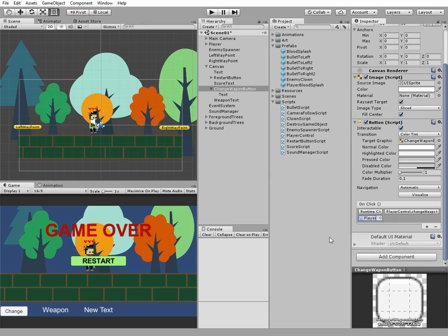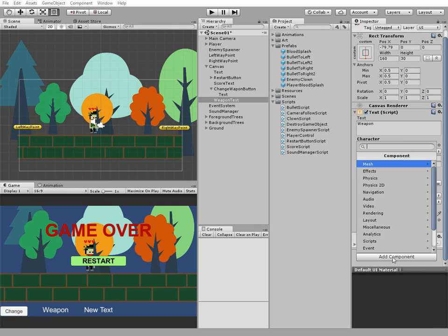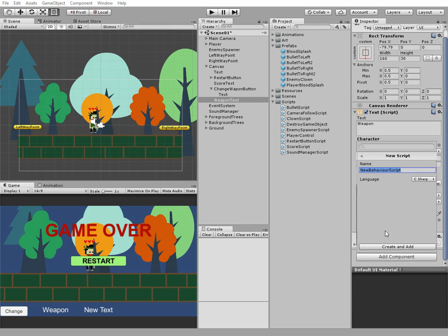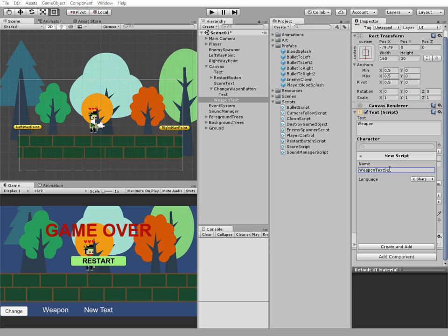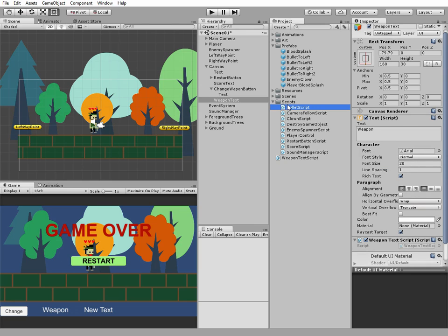And the last thing, we need to add new script to our weapon text. Let's add one, name it weaponText script. Place it to our script folder.